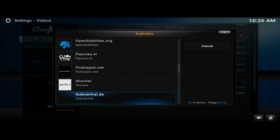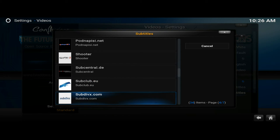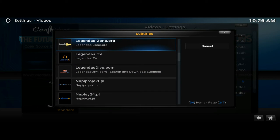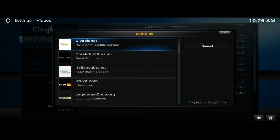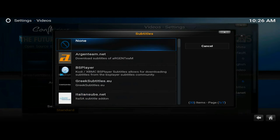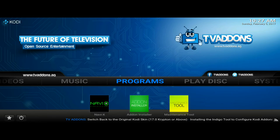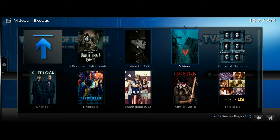I'll select a few of these just to have more than one in my dropdown and show you what it actually looks like when you play a television show and how to download the actual subtitles to it. Now let's get out of here and go over to the Videos add-on.